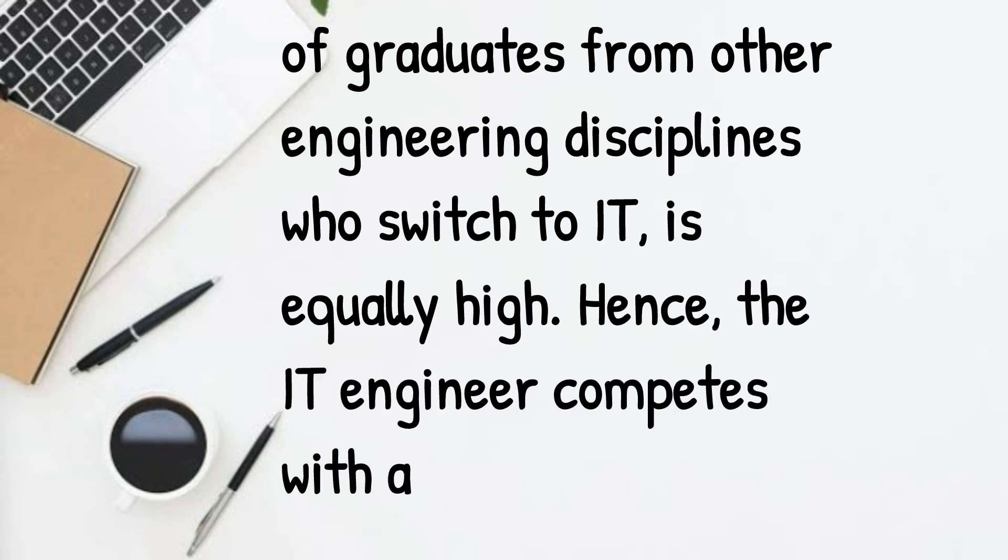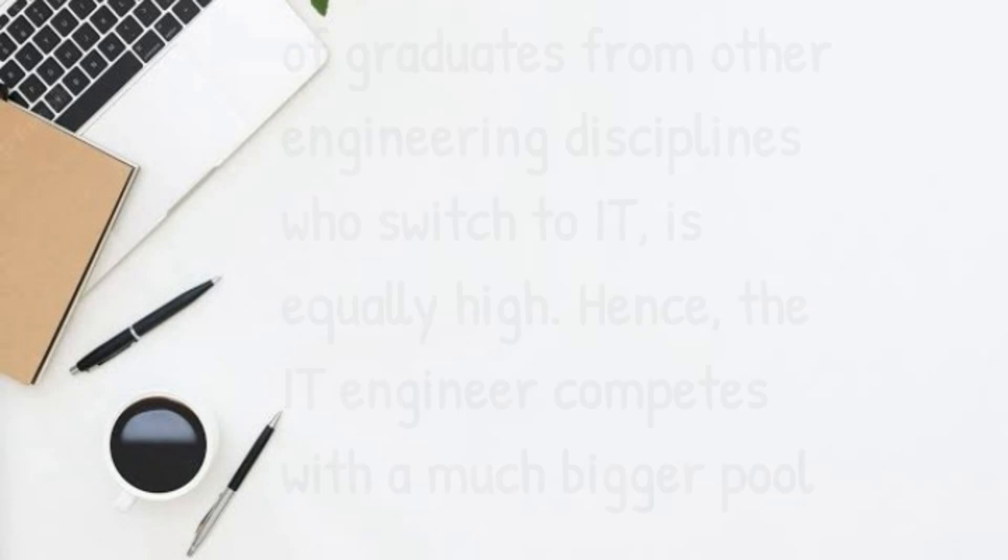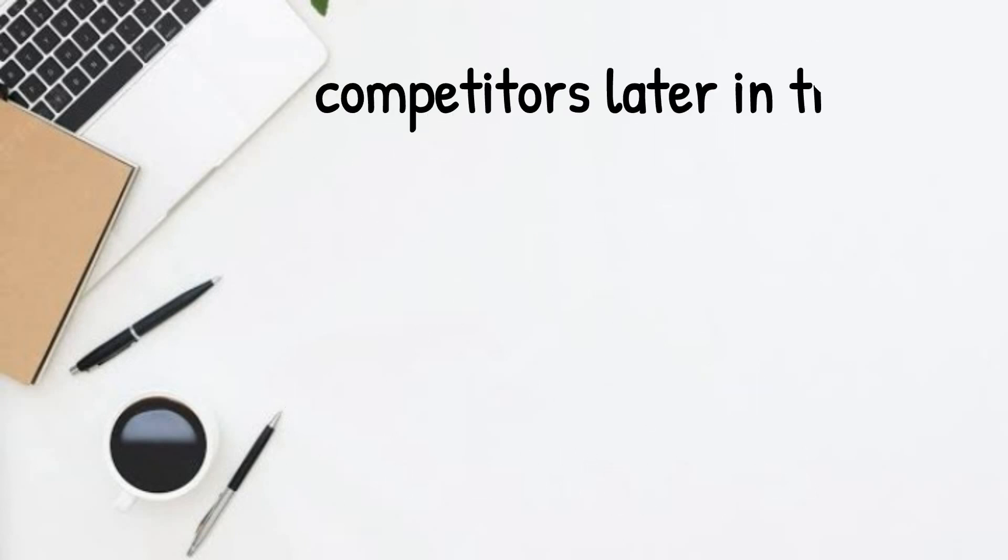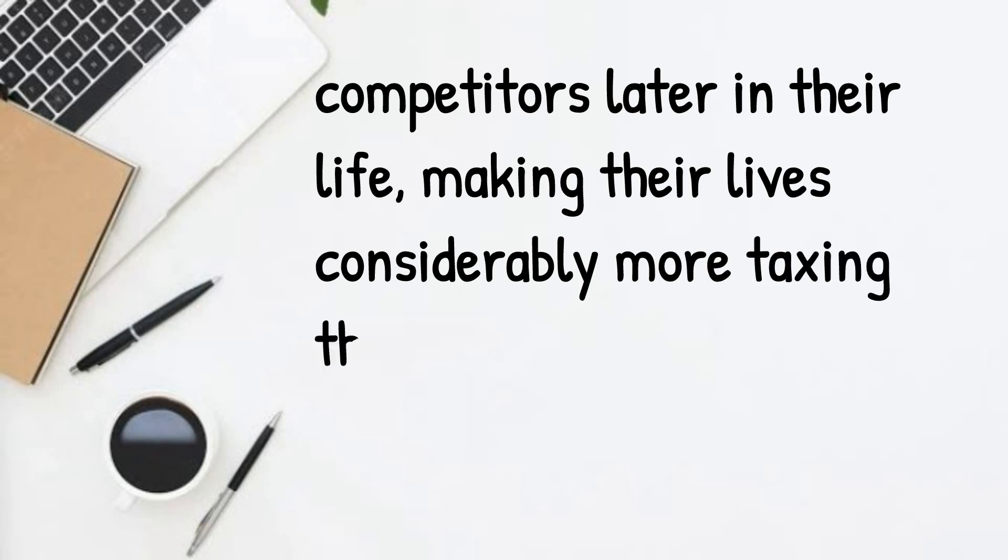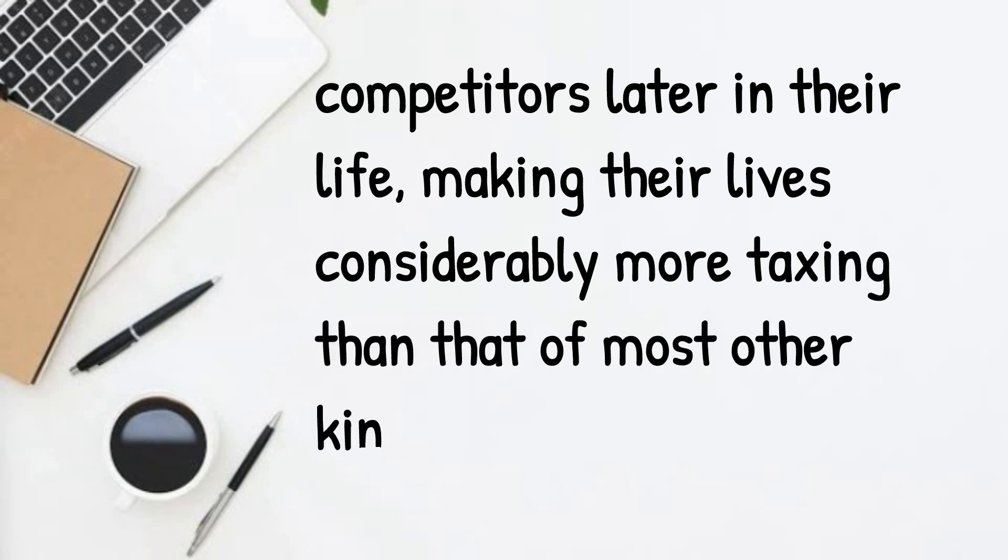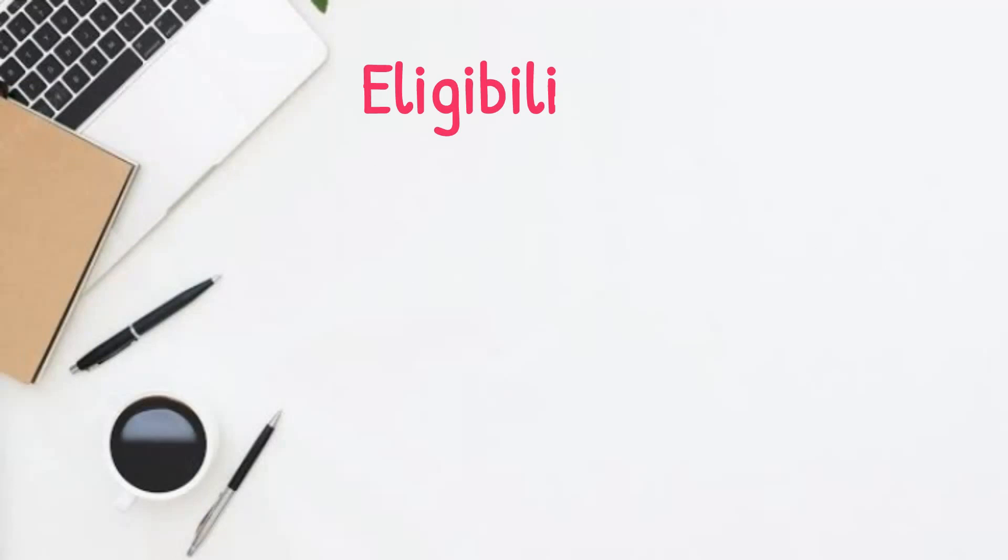Hence, the IT engineer competes with a much bigger pool of competitors later in their life, making their lives considerably more taxing than those of most other kinds of engineers.